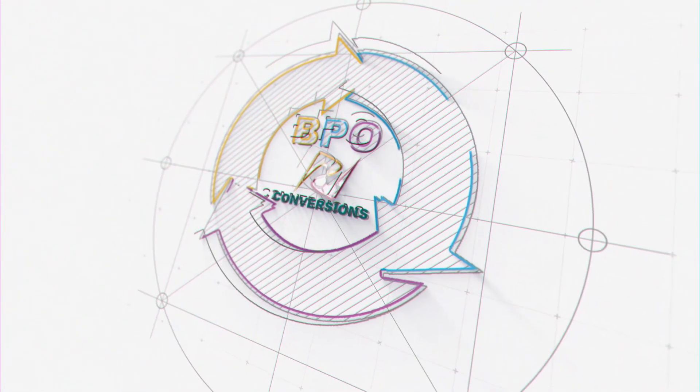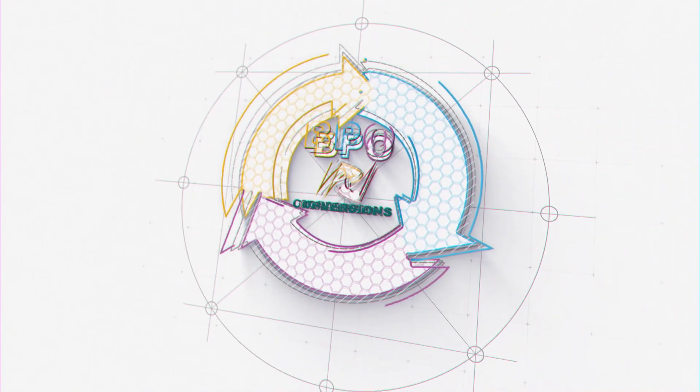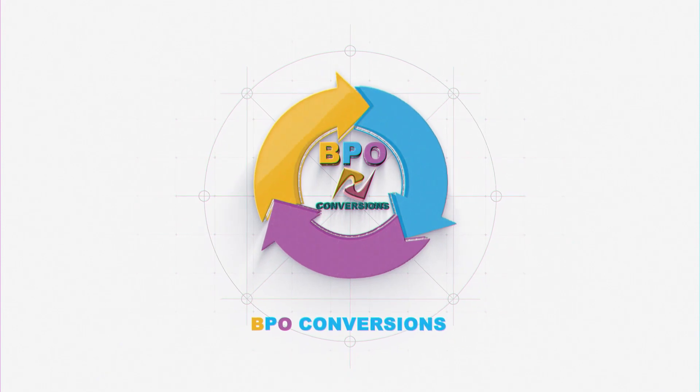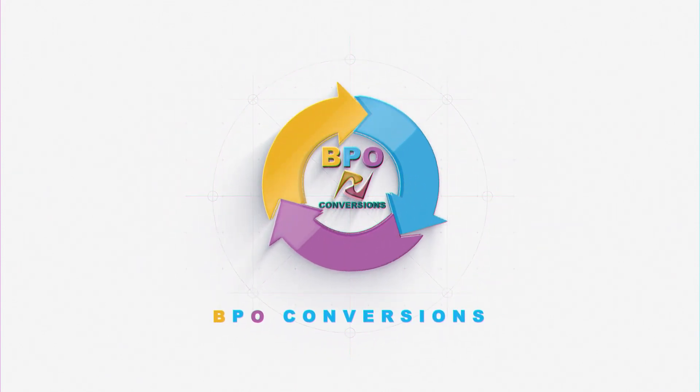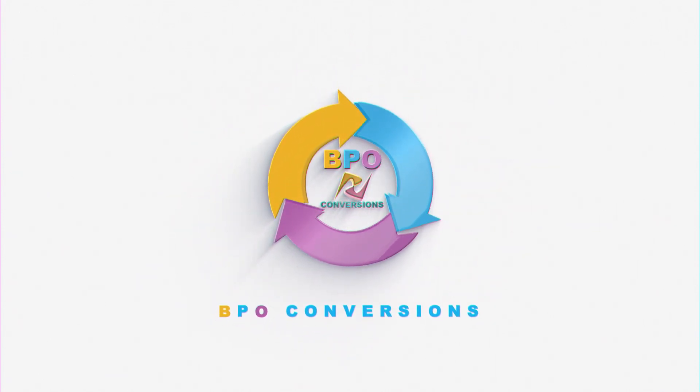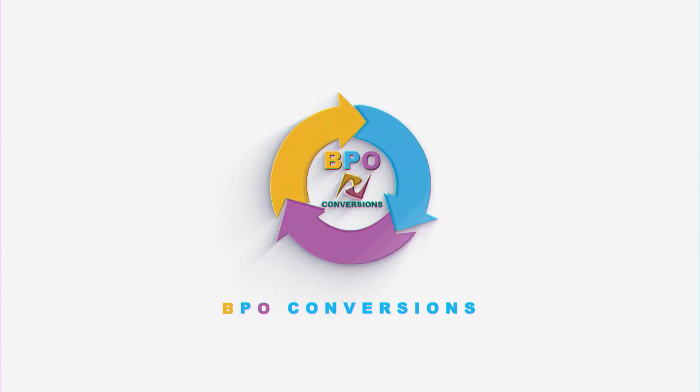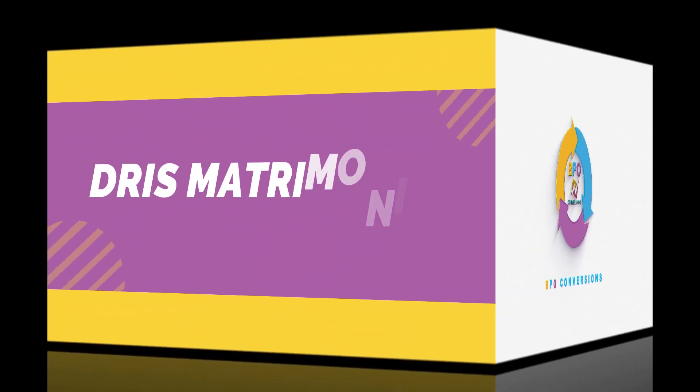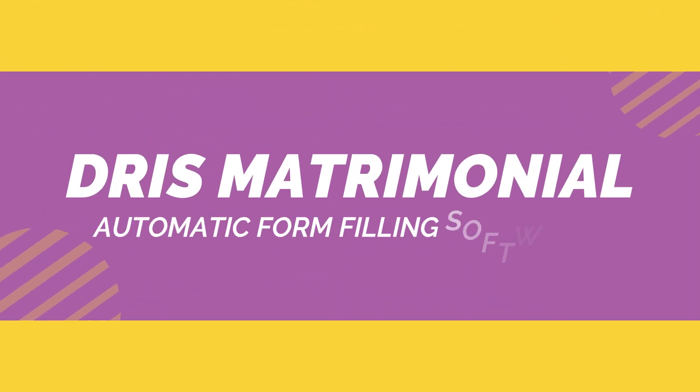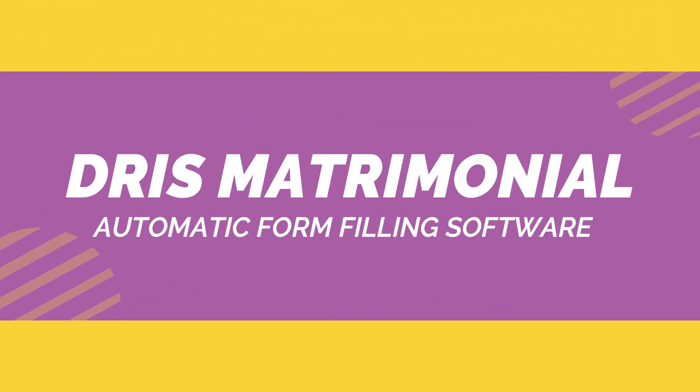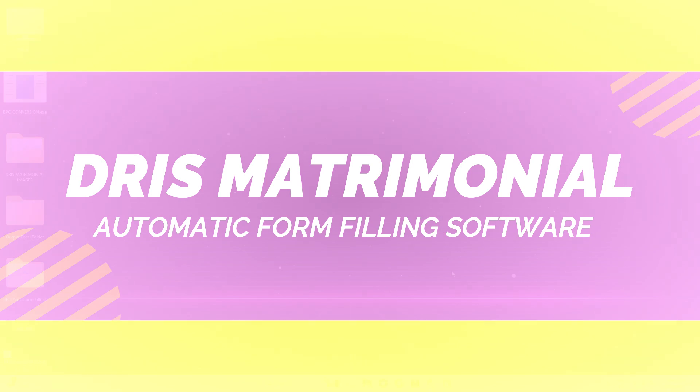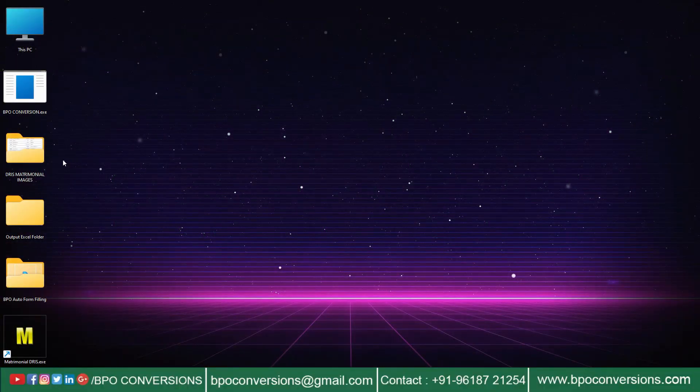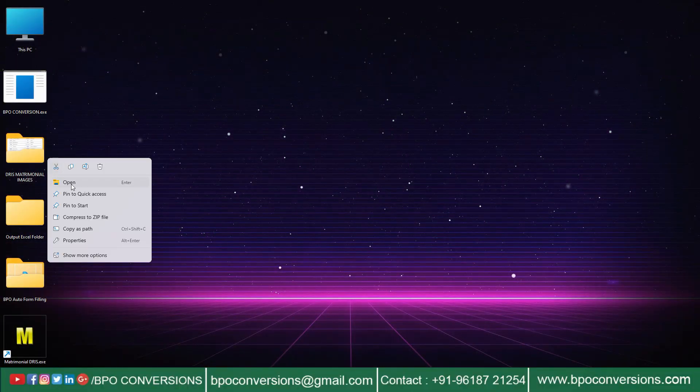Hi everyone, welcome back to our channel. In this video you will see how our form filling auto-typer software is automating your matrimonial form filling work. After seeing this video you will be amazed how our software has automated your work within seconds. Look here.